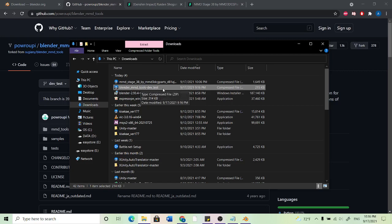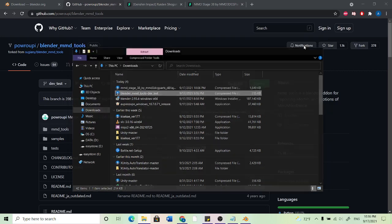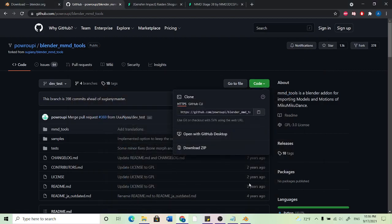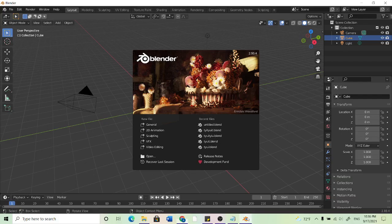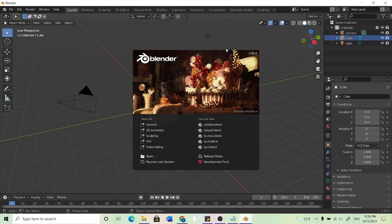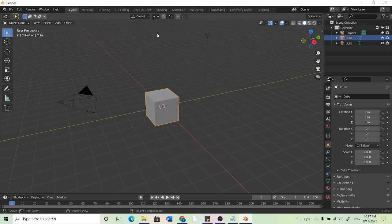And so now that you have those two things, what you can do is go ahead and open up Blender. And if it's your first time installing Blender, it might look a tiny bit different, but you should be here for the most part. You can go ahead and click anywhere to get rid of that.